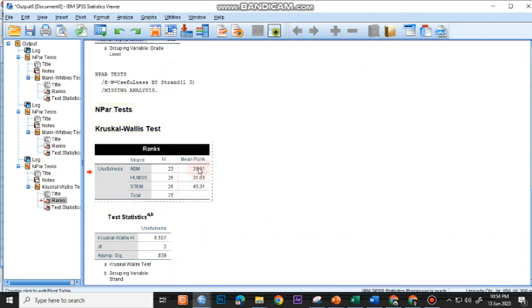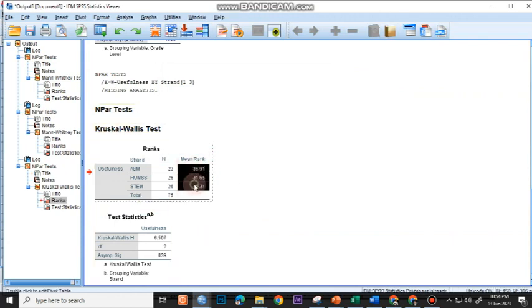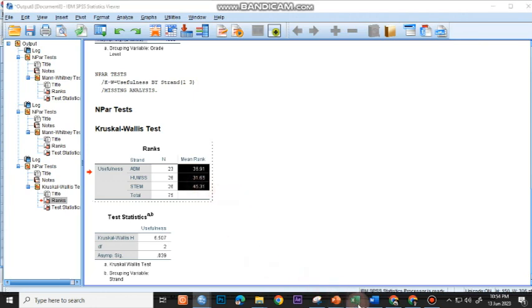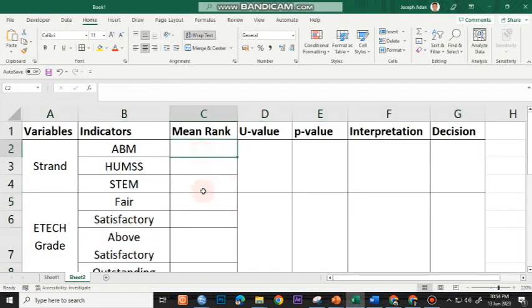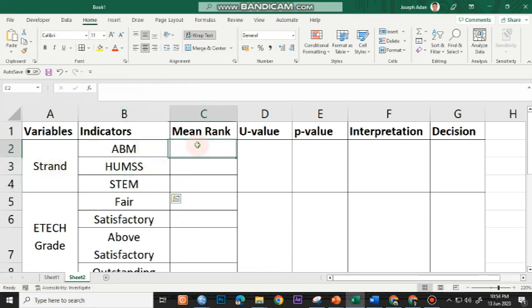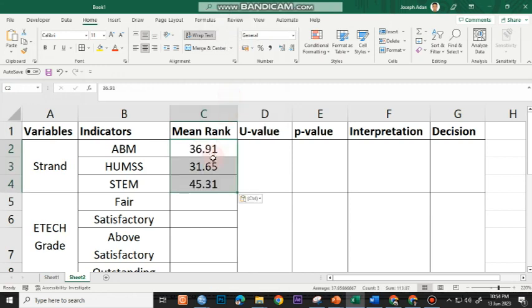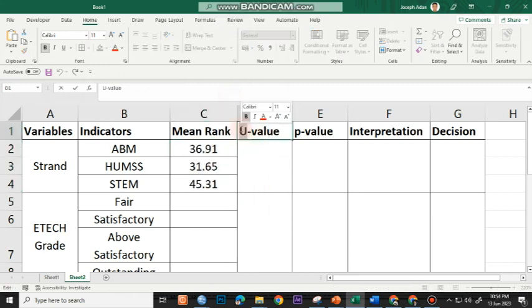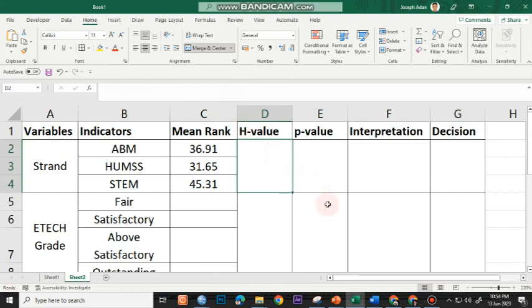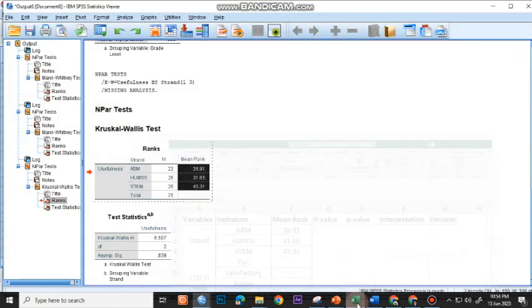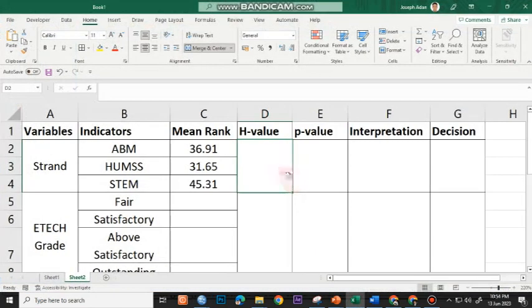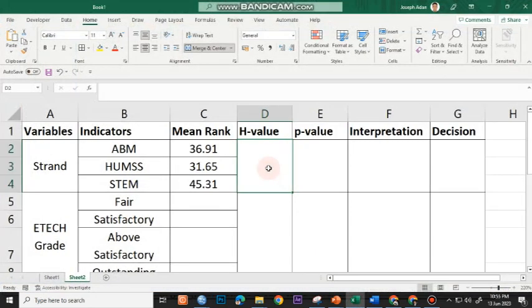You have here your values. I'll be copying the mean ranks. I double-click here, highlight the mean rank, and then go to my table template. This is the template of my table for Kruskal-Wallis. I have strand, the three levels of strand, and the mean rank here. The H-value is 6.507, that's 6.51, and the SIG-value or the P-value is 0.04.